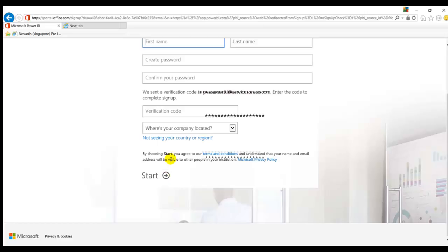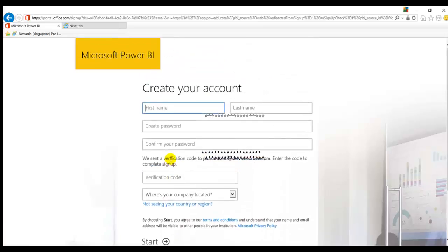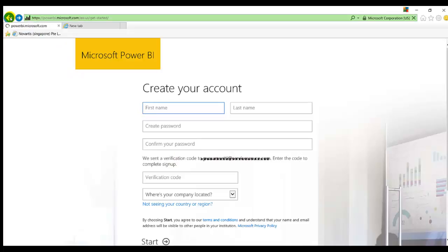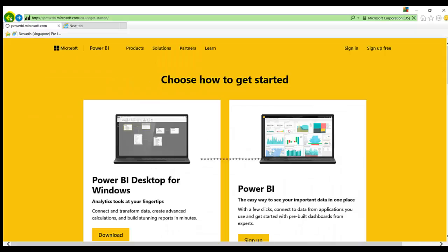As I already have an account, I will go back and sign into my account.